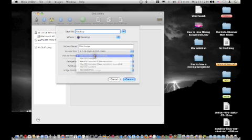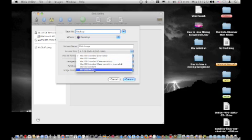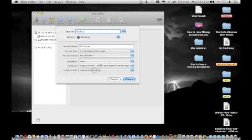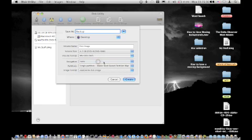Keep it as Mac OS 10 journaled. Unless you want to use it with a PC, then you can use MS-DOS FAT. Don't encrypt it, there's no real need.